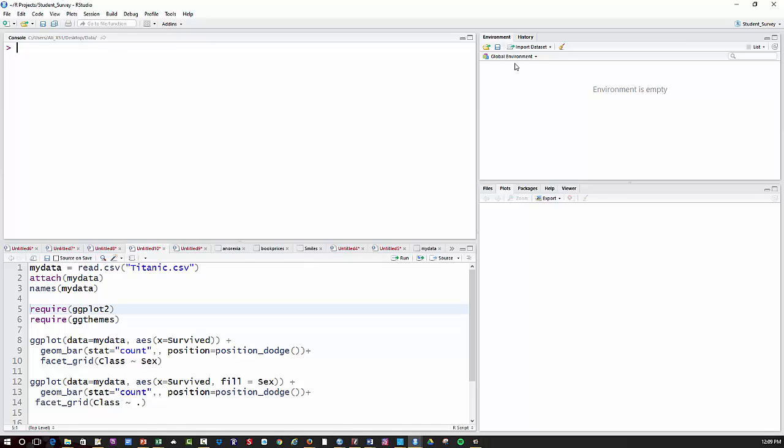If you haven't used R very much, I'll tell you how I would get data in. There's many other ways you can do that. My first line here is mydata equals read.csv. In parentheses and quotes, I have the name of a dataset, titanic.csv, which I have saved into a folder called data.